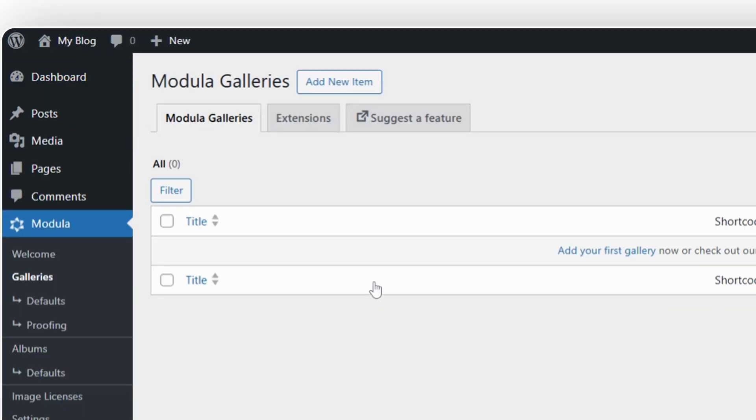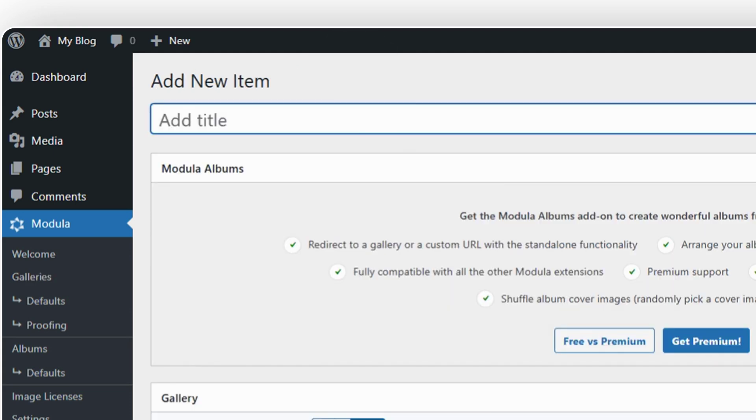Now you need to click on the Add New Item button. First, give a title to your gallery. For our example, our title will be My First Gallery.